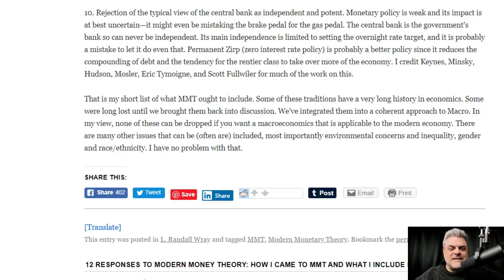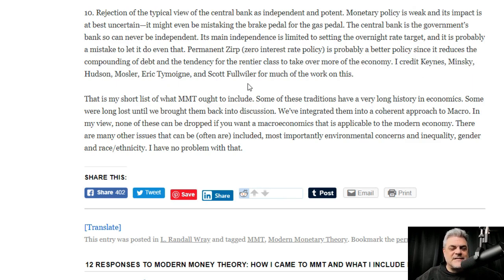Permanent ZIRP — zero interest rate policy — is probably a better policy, since it reduces the compounding of debt and the tendency for the rentier class to take over more of the economy. The bonds we sell are basically a basic income for the wealthy, but it's not really debt because we keystroke that money into existence. He credits Keynes, Minsky, Hudson, Mosler, Eric Tymoigne, and Scott Fullwiler for much of this work.